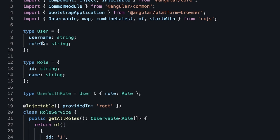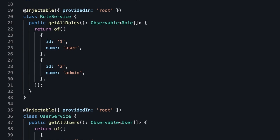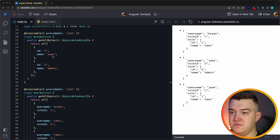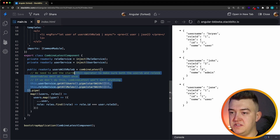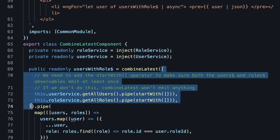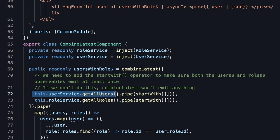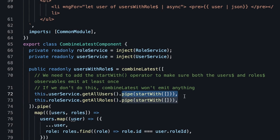We have a type of User which has a username and a role ID, which is a reference to the role. Then we have the type Role which has an ID and a name. Our role service and user service each provide a getAll method which returns an array of the respective objects. To use the combineLatest operator here, we pass in an array of the two source observables — getAll users and getAll roles.